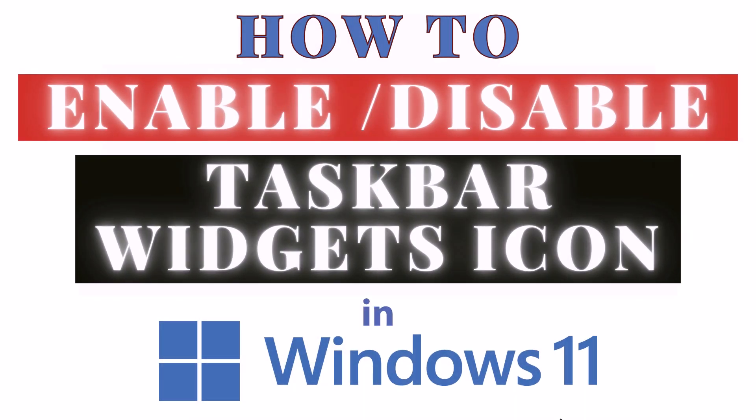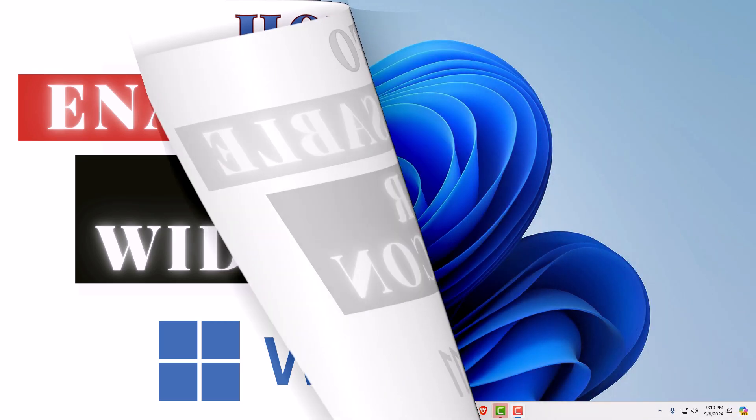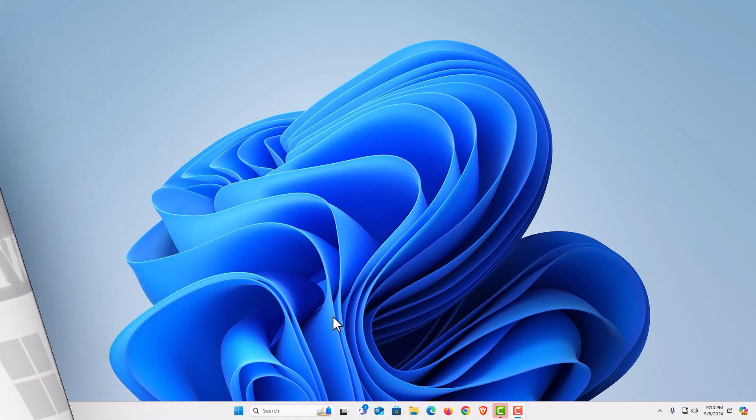This is going to be a video tutorial on how to enable or disable the taskbar widget icon in Windows 11. Let me jump over to my desktop here. I am on my desktop now.